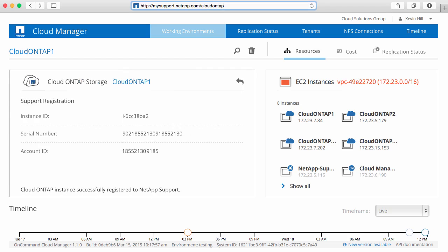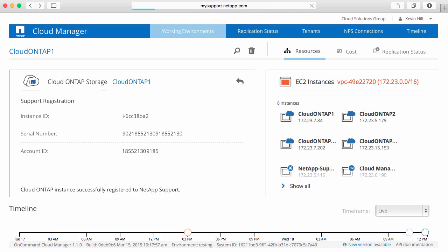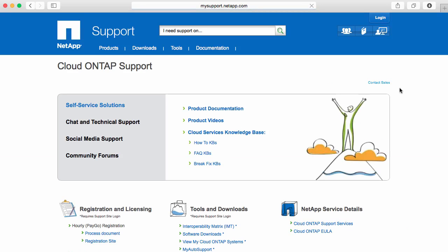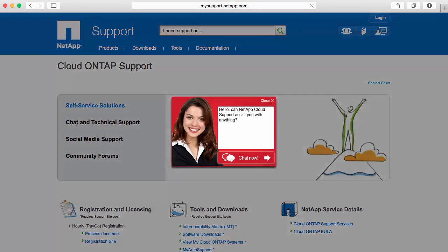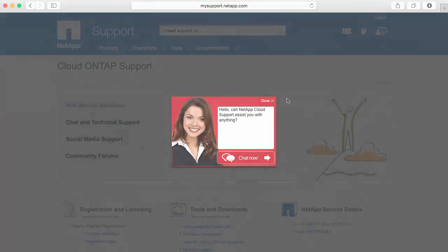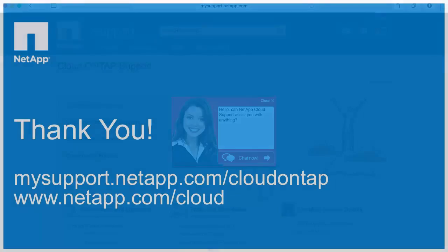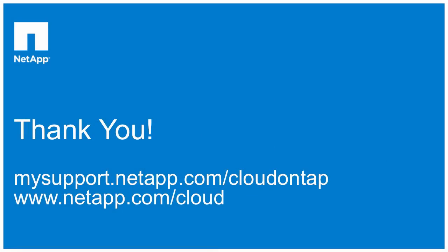And again, if you have any questions at all about Cloud ONTAP, you can always go to mysupport.netapp.com/cloudontap to find more documentation, videos, knowledge-based articles, or more importantly, to be able to talk with a support person live. That's all we wanted to show you for this video. We hope you found it helpful, and have a great day.